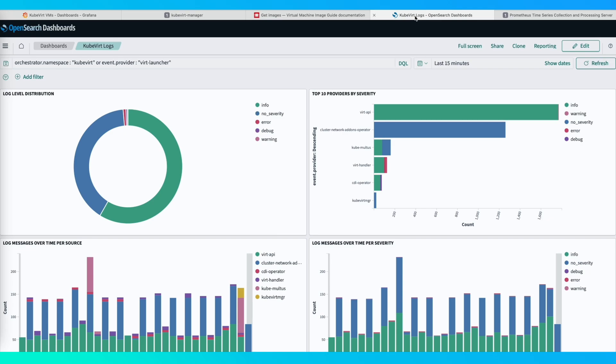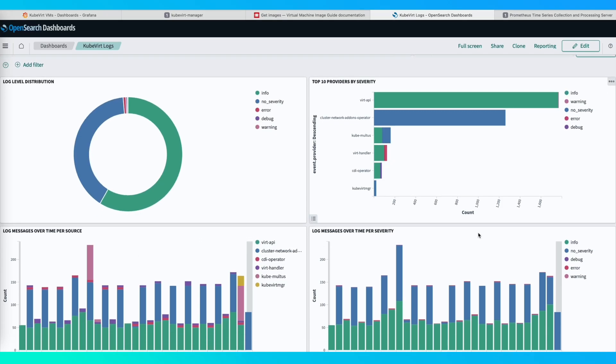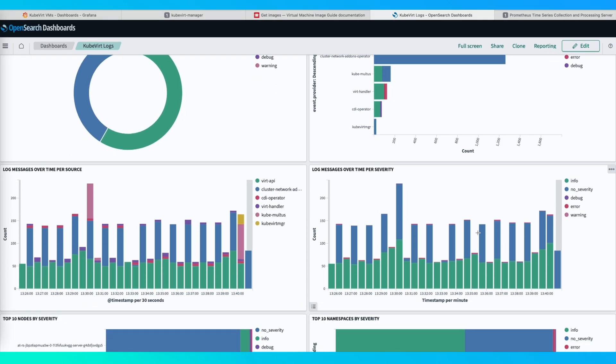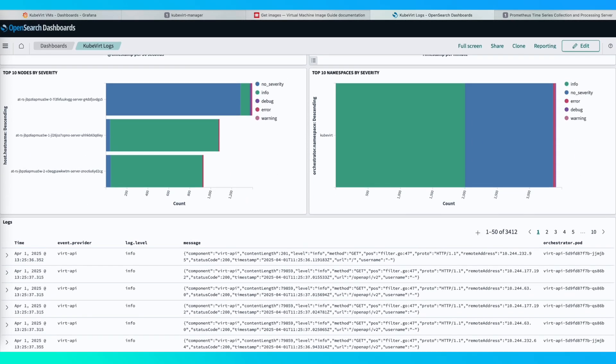Let's go check the logs using the OpenSearch dashboard of KubeVirt components. You can see basic information about all the logs and, at the bottom, here are recent logs from the virt API all shown in one place.